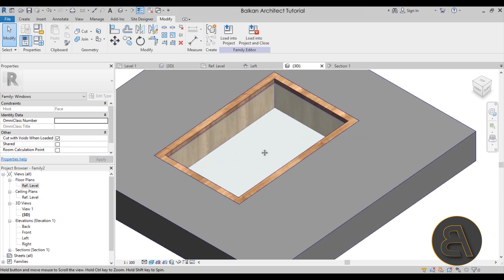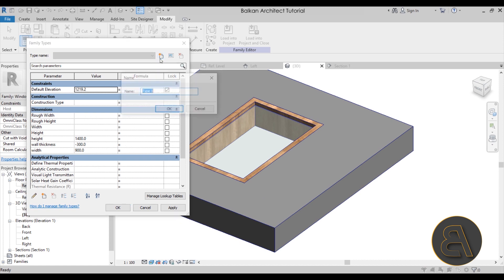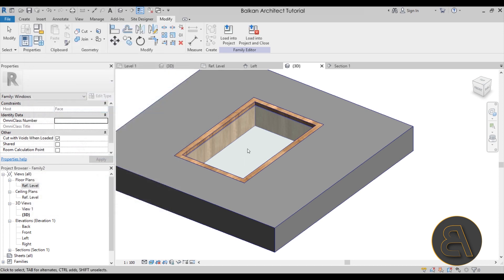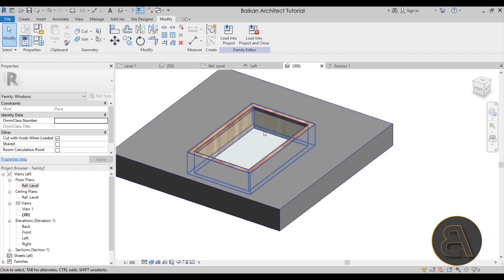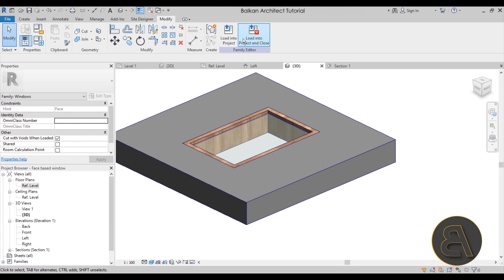Once the window is created, go back and create some types if needed. Let's call this one '1400 by 900 millimeter' and hit Enter. You can create multiple types — the family will be available to download on my Patreon. Let's save it to the desktop and call it 'Face Based Window', then hit Save. Always save your family before loading it into the project — I can't stress that enough.